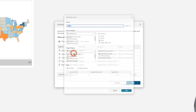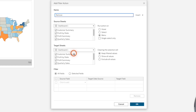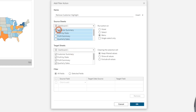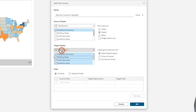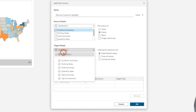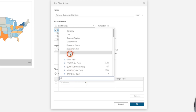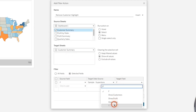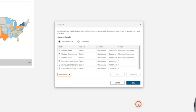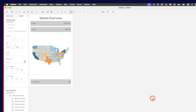Add one more filter action — remove customer highlight. Use only the customer summary sheet, run on select. In the target sheet, remember not to choose the dashboard — choose the sheet itself. Show all values, selected fields in the filter section, and F equals T. Click OK, then click OK again.